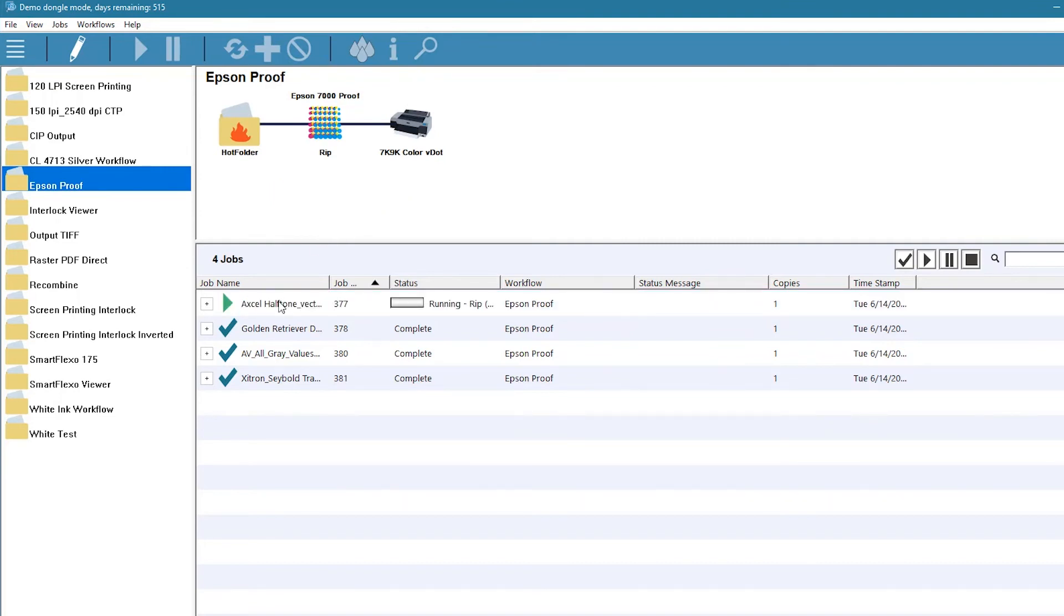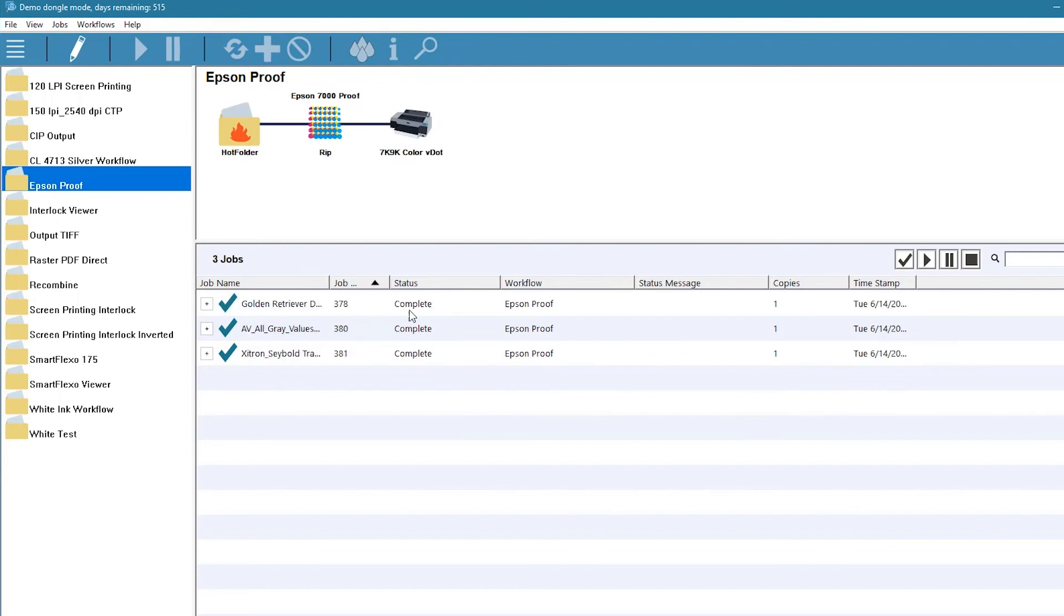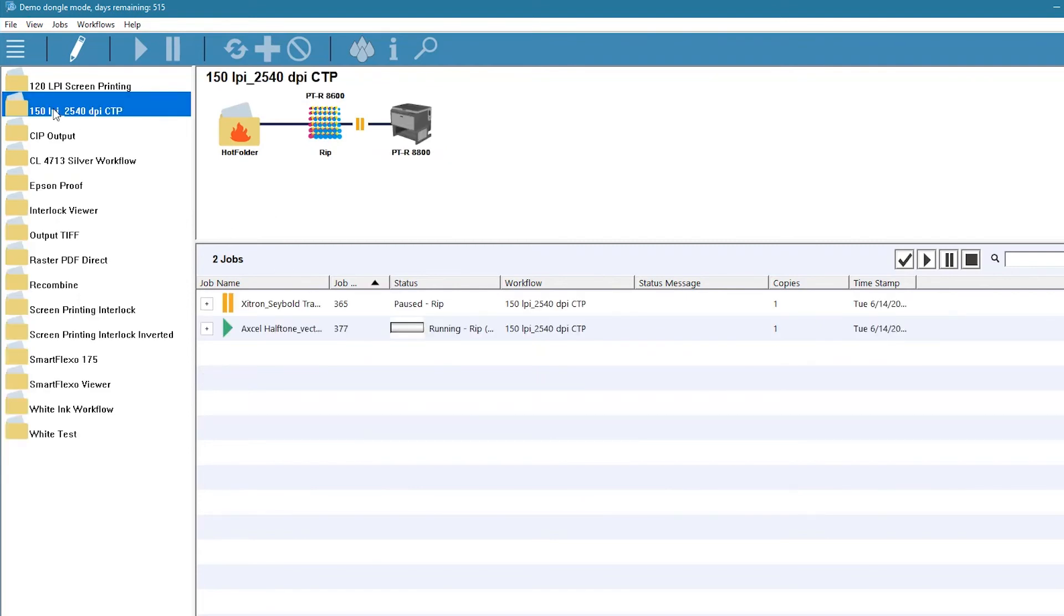The job is ripped and sent to the Epson for proofing. When it completes, it disappears from the proofing queue and begins processing in the CTP workflow.